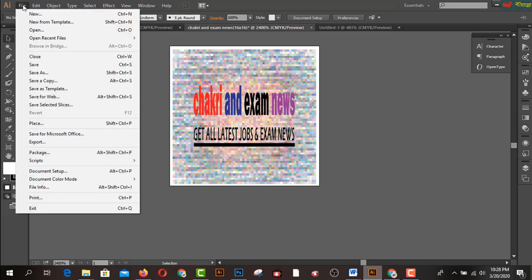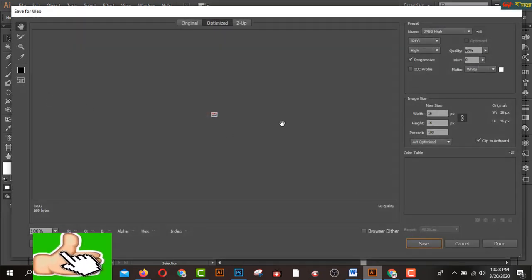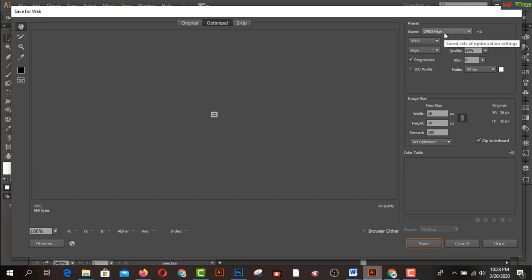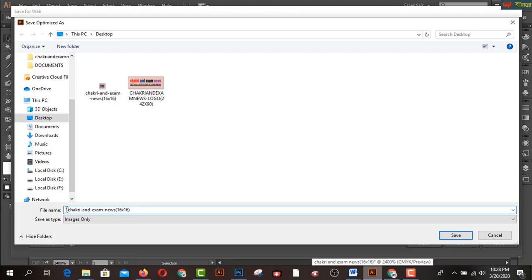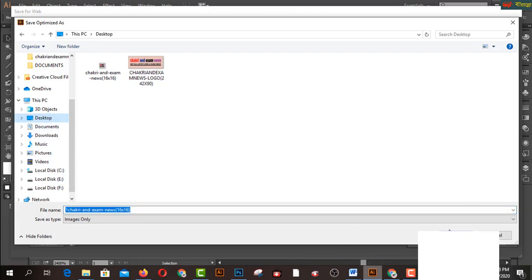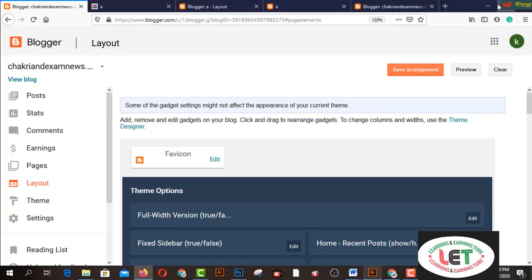I would like to save this. This is the actual size in JPG format, and that's it — this is the favicon. Now I would like to show how to upload it.